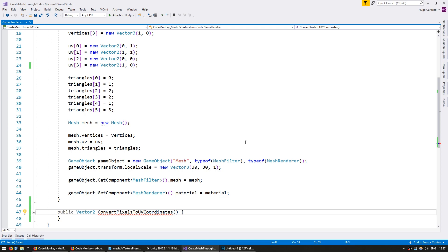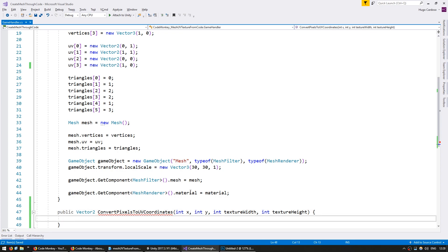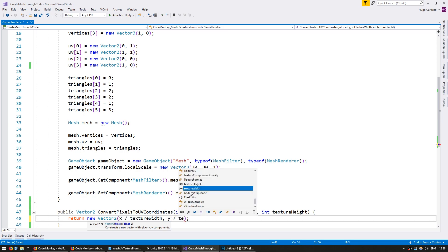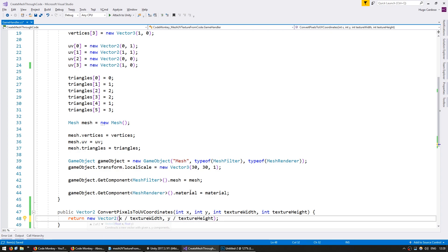In this function we're going to receive our values as pixels and convert them into UV coordinates. We're going to receive an int x, an int for our y, then we also need an int for our texture width and an int for our texture height. Using some very simple math, we return a new Vector2 — x divided by texture width and y divided by texture height — converting them to float so the result is not cast down to an int. We are now correctly converting from pixels into UV coordinates.